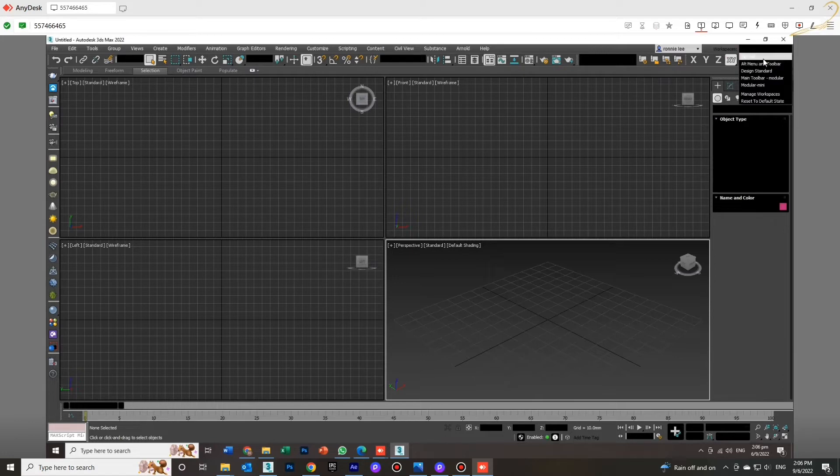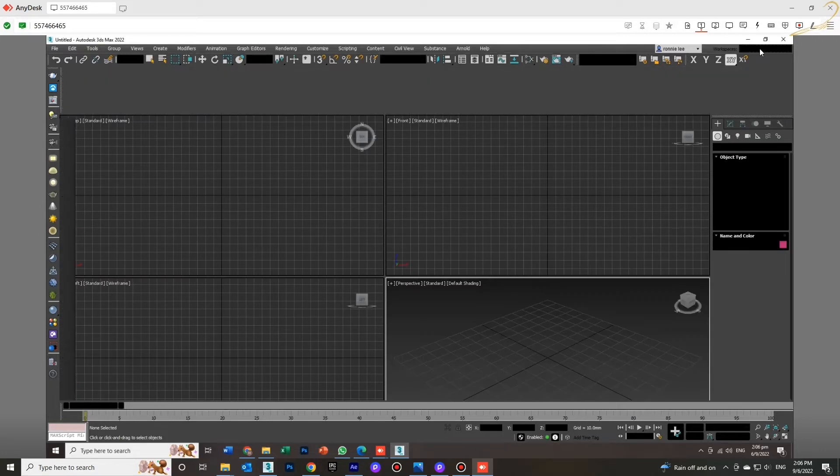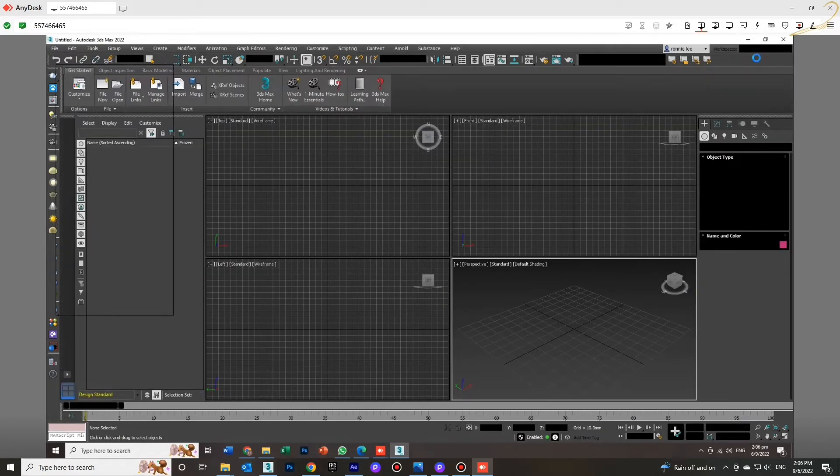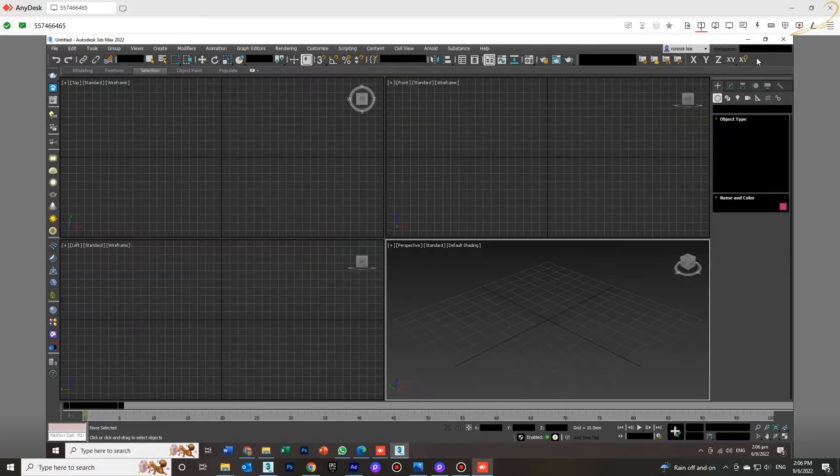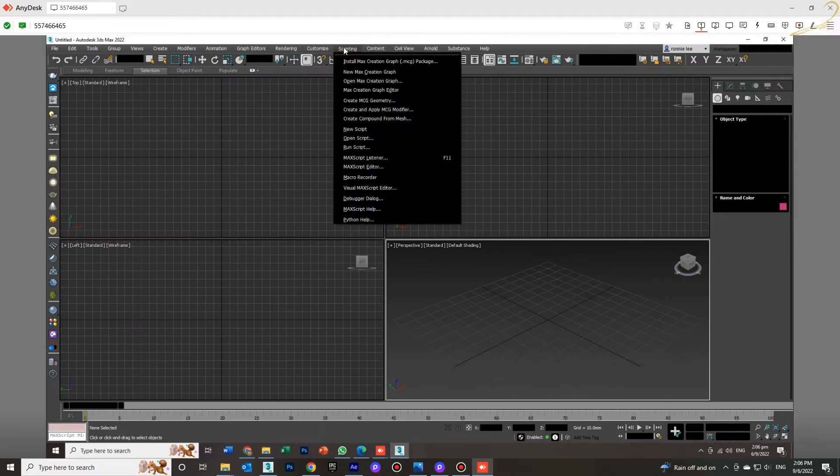The second solution is to change your workspace into a different type of workspace. Just change to something else and change back to the default. This is the second way. Sometimes it works, but if this second way is not working, then let's go for the third way.